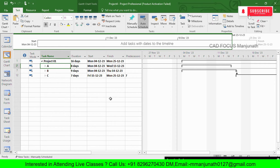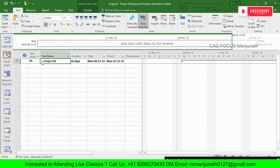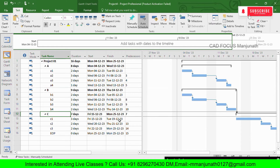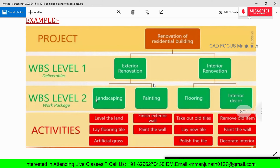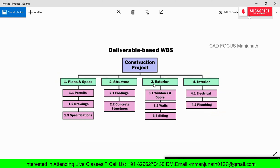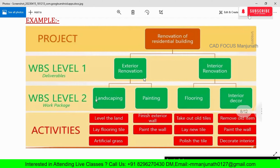Now that we understand the basics, let's look at a real project. We have a 'Renovation of Residential Building' project — the same project also explained in Primavera. The WBS Level 1 includes 'Exterior Renovation' and 'Interior Renovation.' WBS Level 2 includes Landscaping, Painting, Flooring, and Interior Decor, with individual activities beneath each.